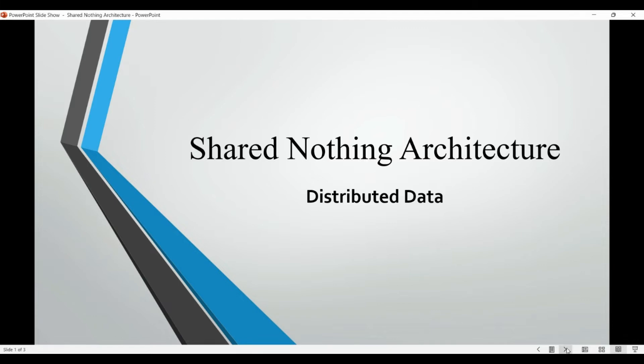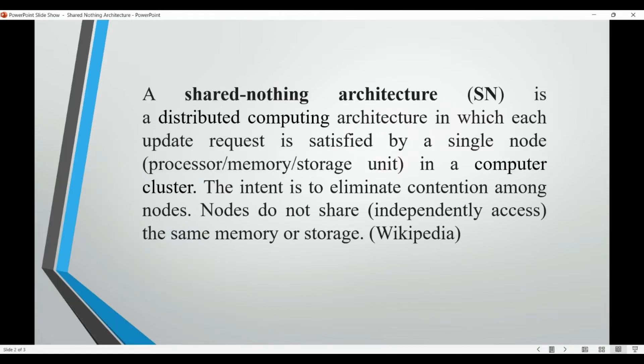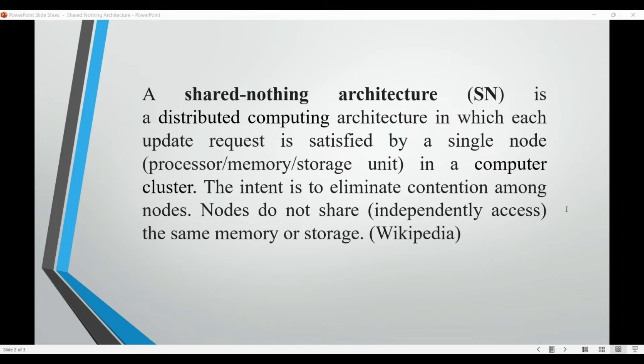That's what the Wikipedia definition about the shared nothing architecture says too. It's a distributed computing architecture in which each update request is satisfied by a single node in a computer cluster.